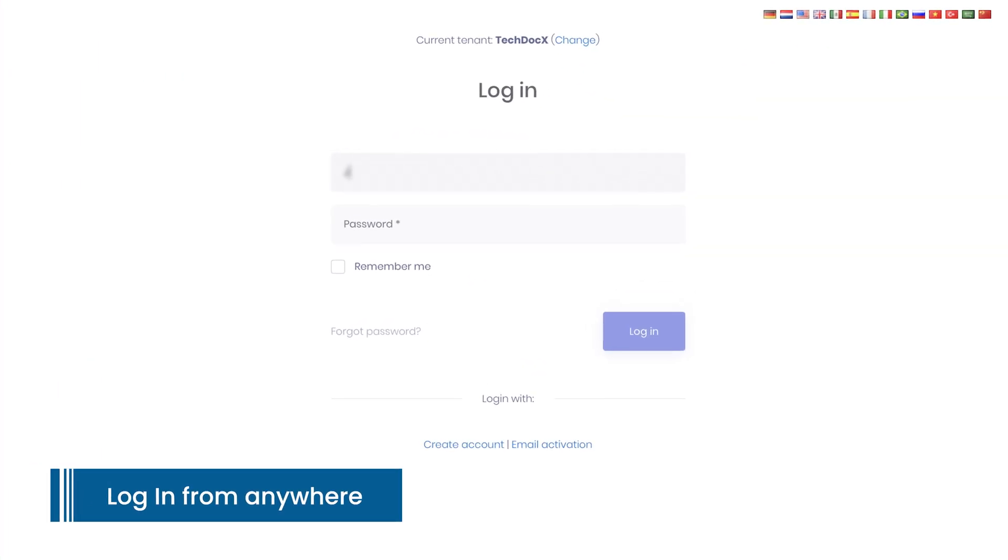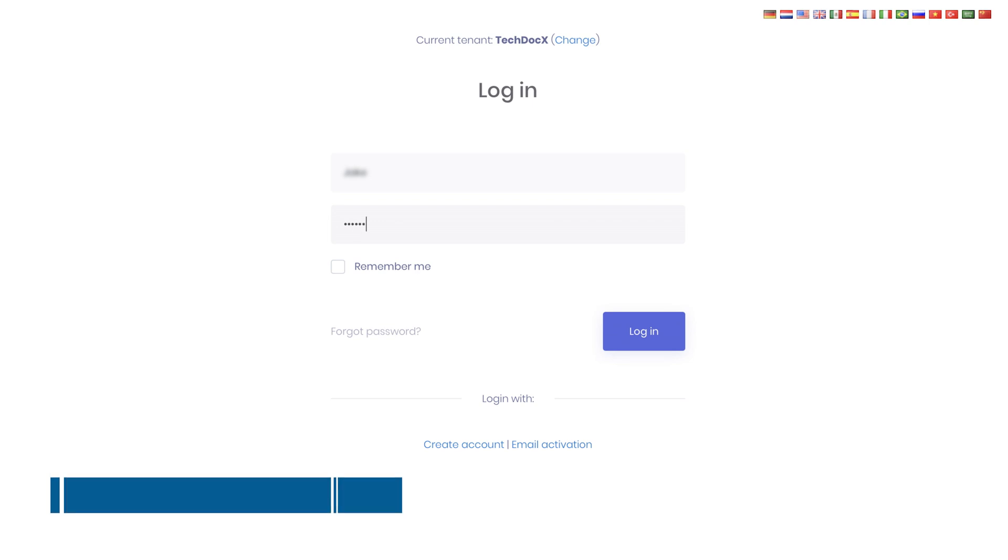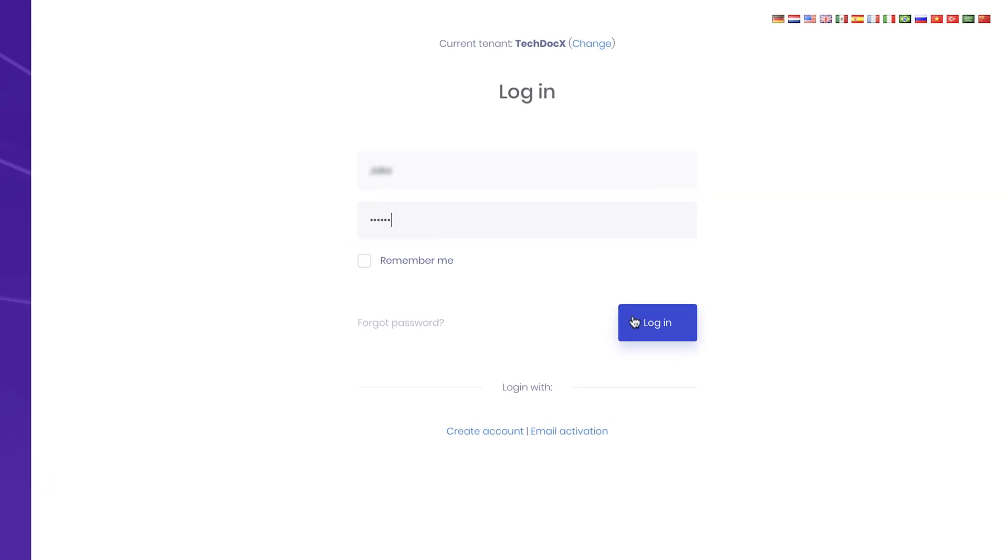Work from home or on the road? No problem. Log in from anywhere using any connected device.